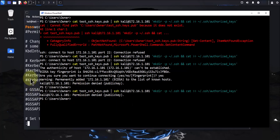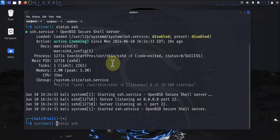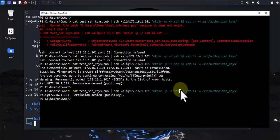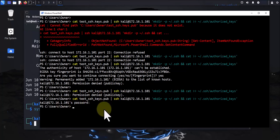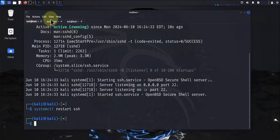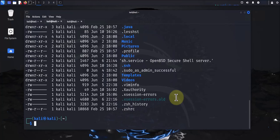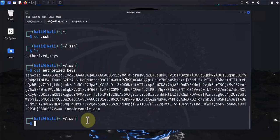It still says public key, so let's restart SSH: sudo service ssh restart. Now let's attempt the command again from the PowerShell window. This time it did let us run the command. Now I want to check if we have that .ssh directory on the Kali machine — and there it is. Let's cd to it and list the contents — and there it is, the authorized_keys file with the public key exported.